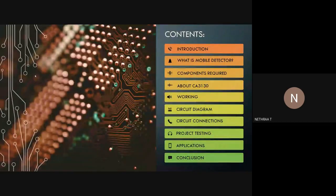Let us look into the contents. We have Introduction, What is Mobile Detector, Components Required, About CA3130, Working, Circuit Diagram, Circuit Connections, Project Testing, Applications, and the Conclusion.